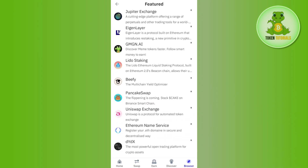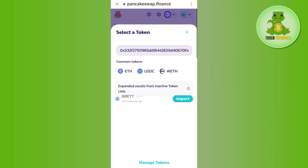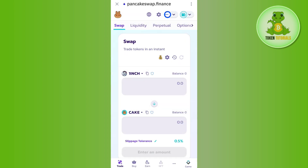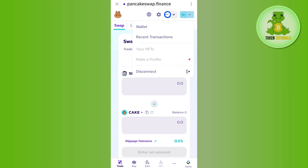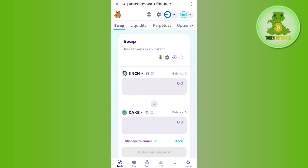Then tap on PancakeSwap. This will land you on the official website of pancakeswap.finance, where the first thing you need to do is simply connect your Trust Wallet with it.